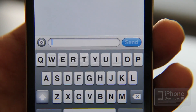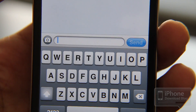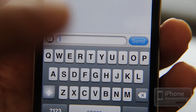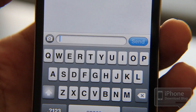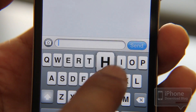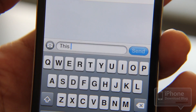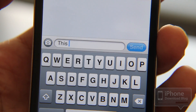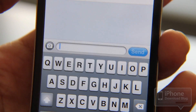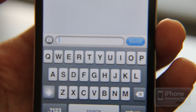So if I wanted to type 'this' for instance, all I do is swipe — T, H, I, S — but I don't lift my finger off the keyboard, I just swipe. There you go — pretty nifty, huh?